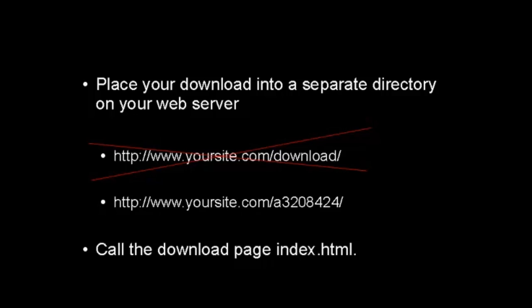And you want to call the actual page that people are going to go to in this directory index.html, because then you can just simply send them to the directory and the web browser will automatically log on to the index page.